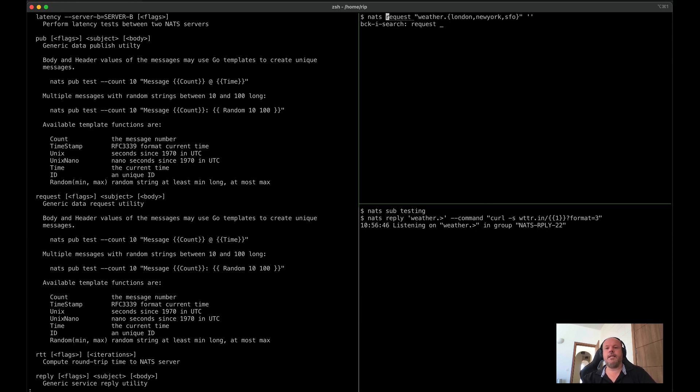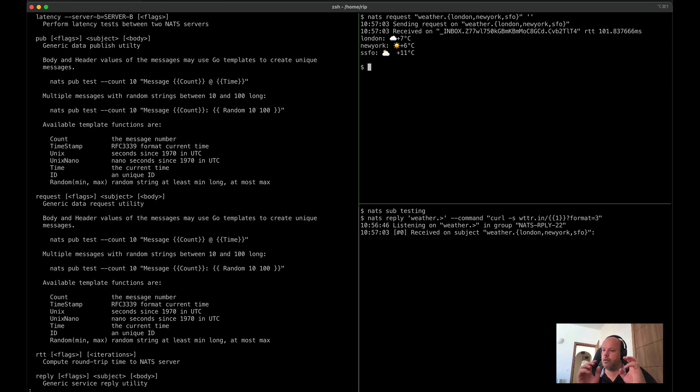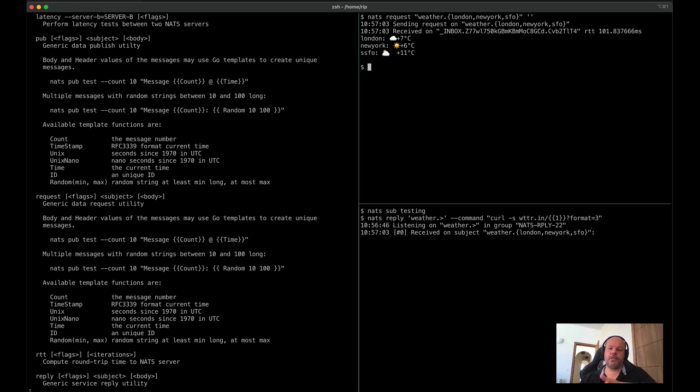So if I did a NATS request against weather for London, New York, and San Francisco, we can see the temperatures and general conditions there. In itself, not super useful, but really good for exploring the behaviors and the patterns that NATS provide, and we'll look more at that in future videos.